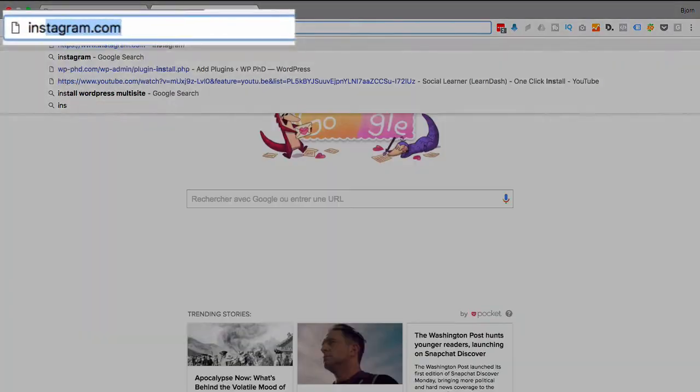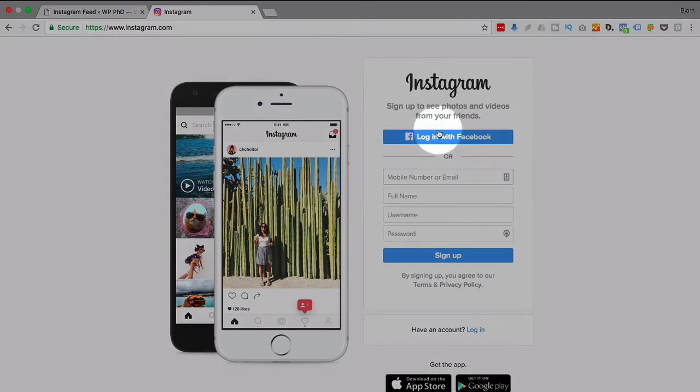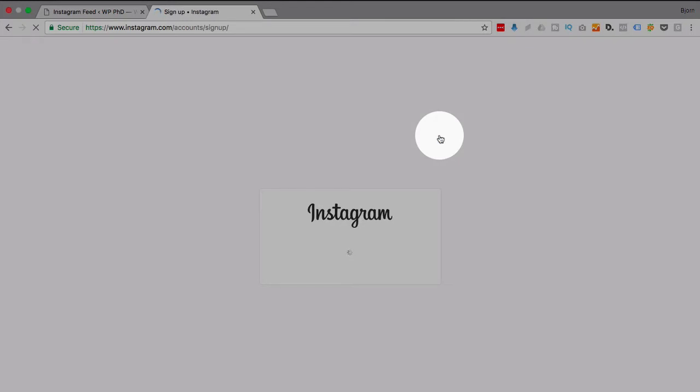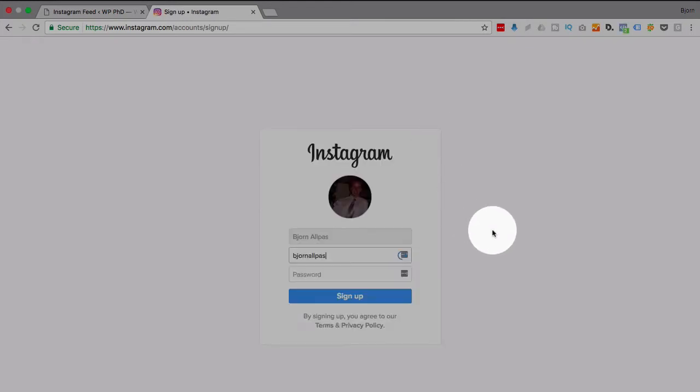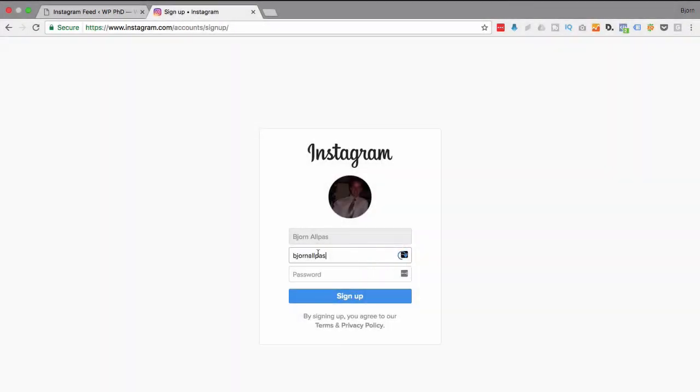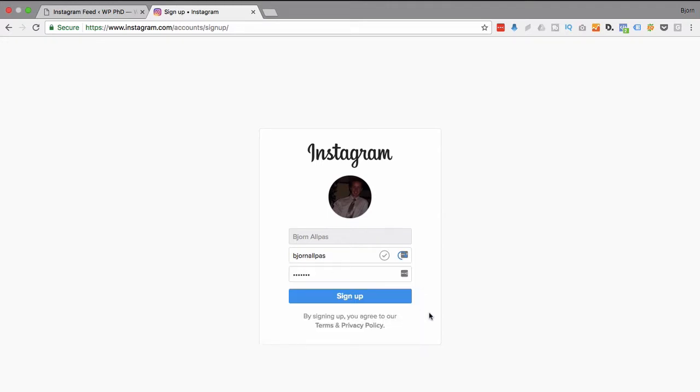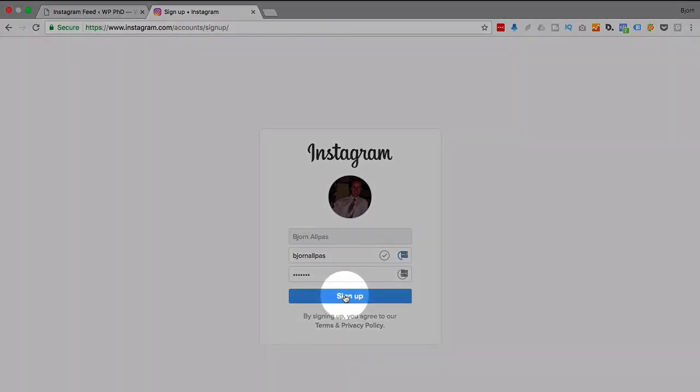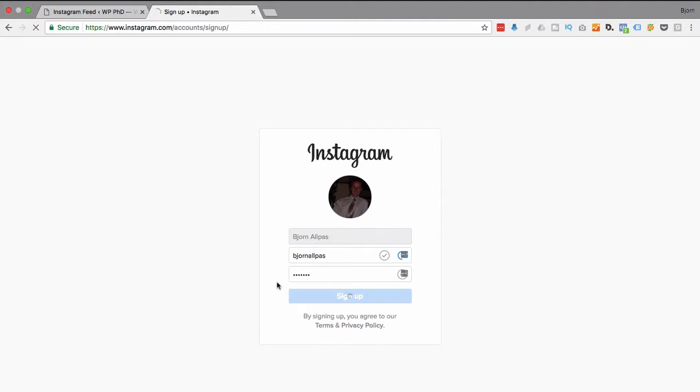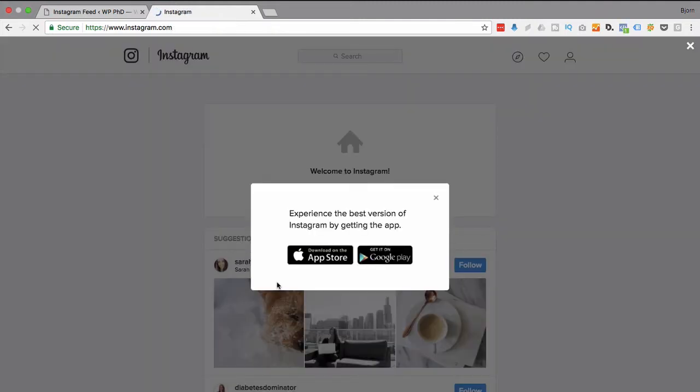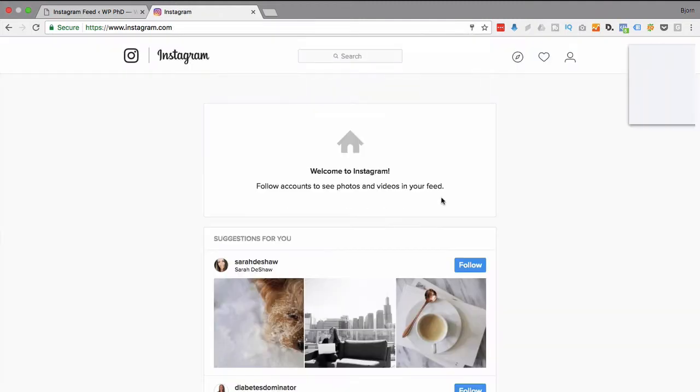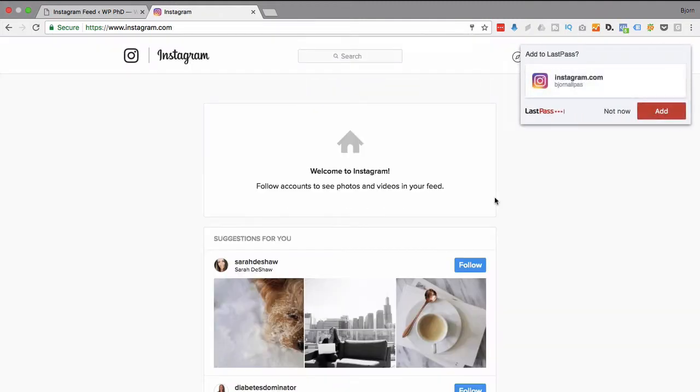I'm going to go to Instagram.com. I'm going to log in with Facebook. It's the Facebook company, so I figure that should work pretty well. There's me from a couple of years ago. I'm going to choose a password. It's not going to like me for that simple password, but that's okay. Okay, so now we have an Instagram account. That's how easy that was.